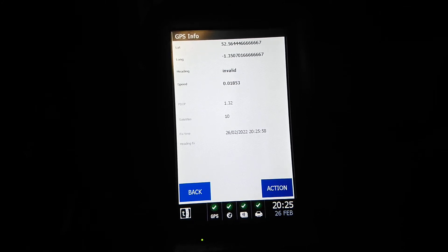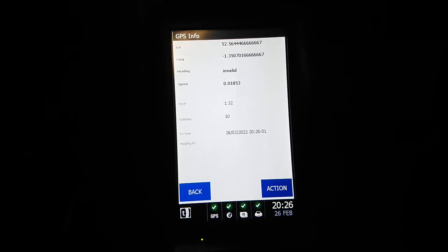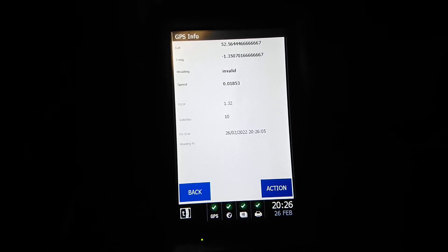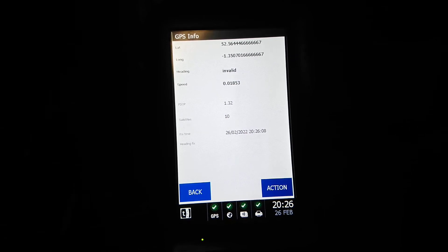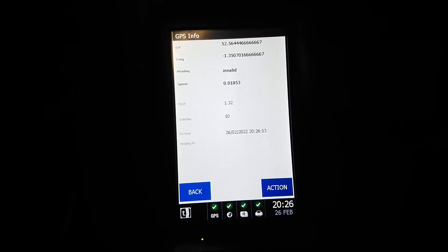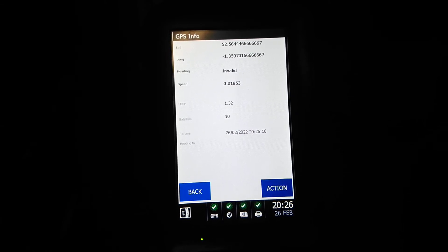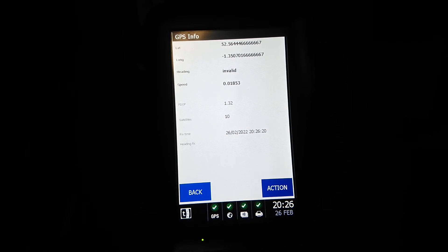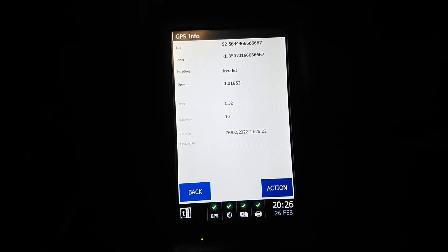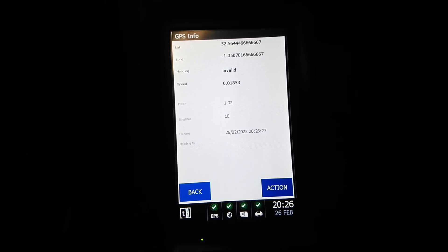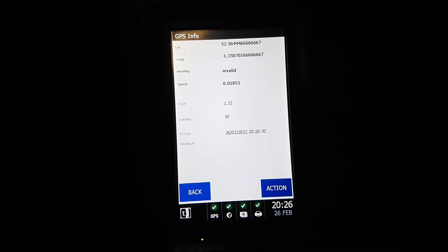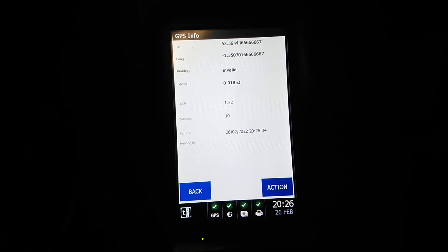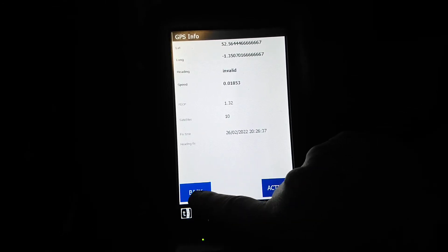I'm not too sure what POOP is, but that is currently showing 1.32. Number of satellites this bus is currently picking up seems to be between 9 and 10 at the moment, it's showing 10. The fixed time, probably coming from the satellites or the Greenwich clock, I'm not too sure how they pick up the time, but it's obviously today's date 26/02/2022 and the time is 20:26 and 35 seconds.